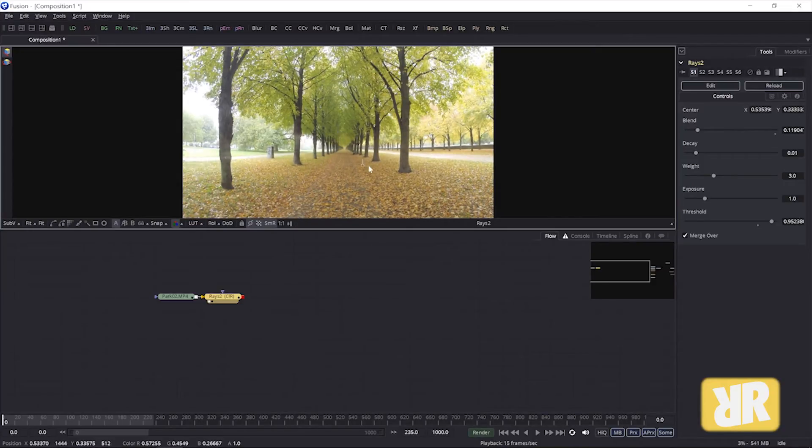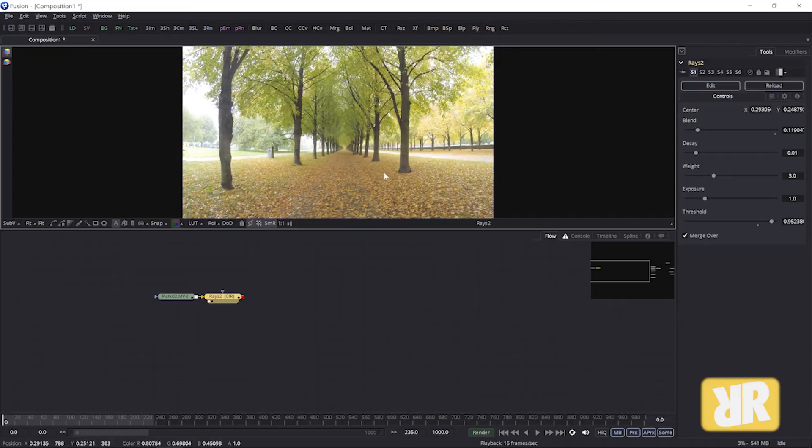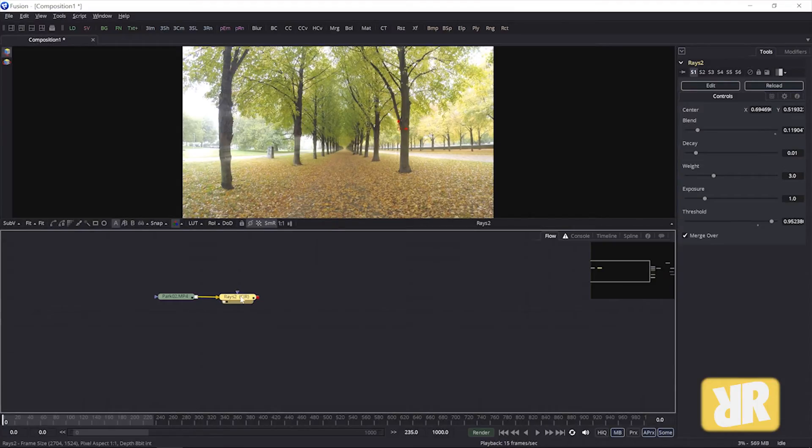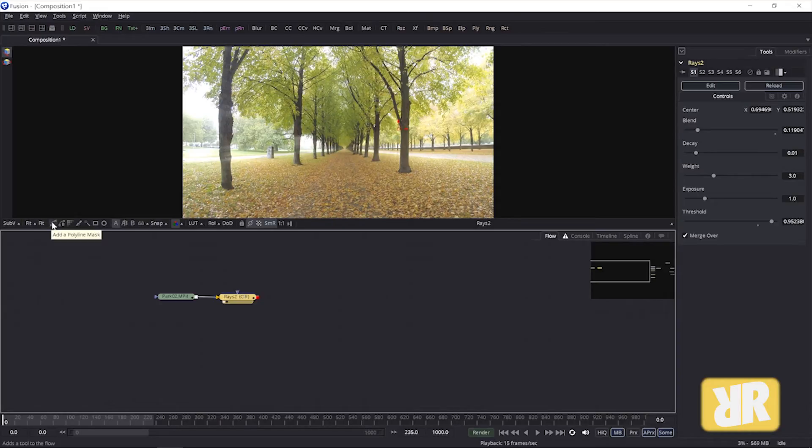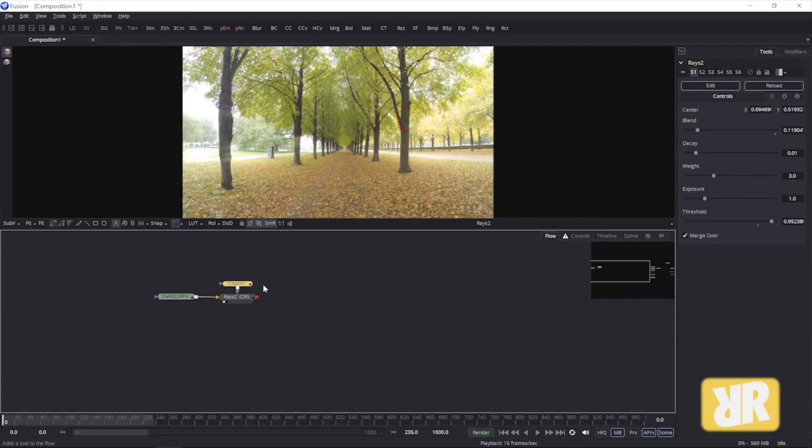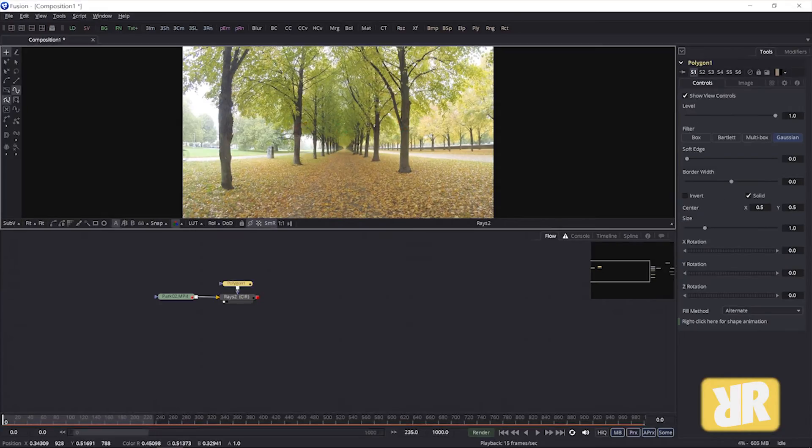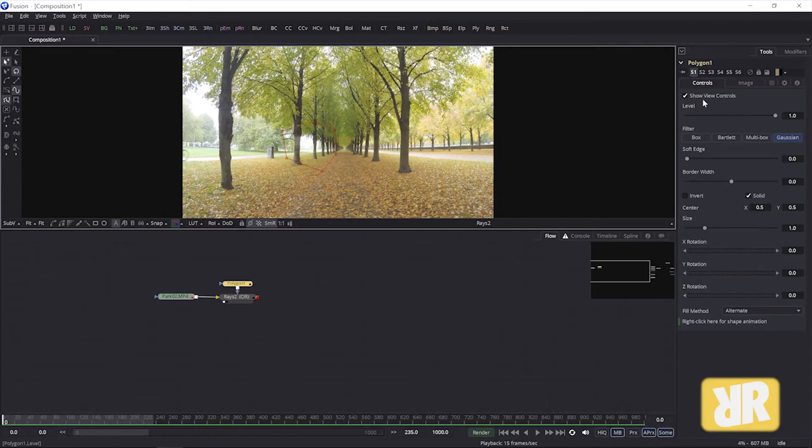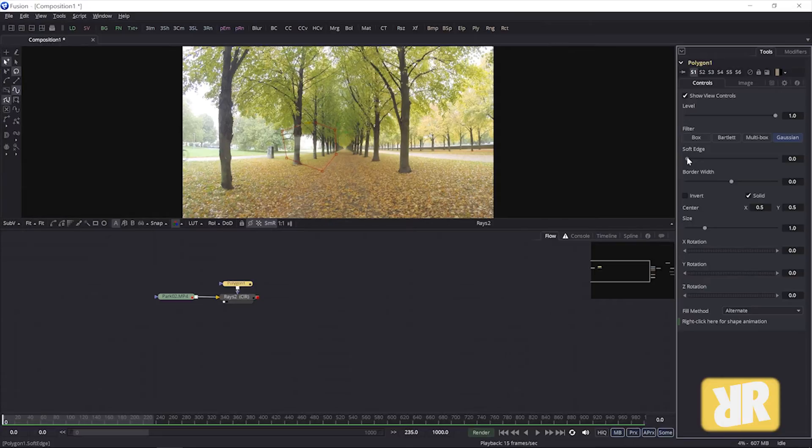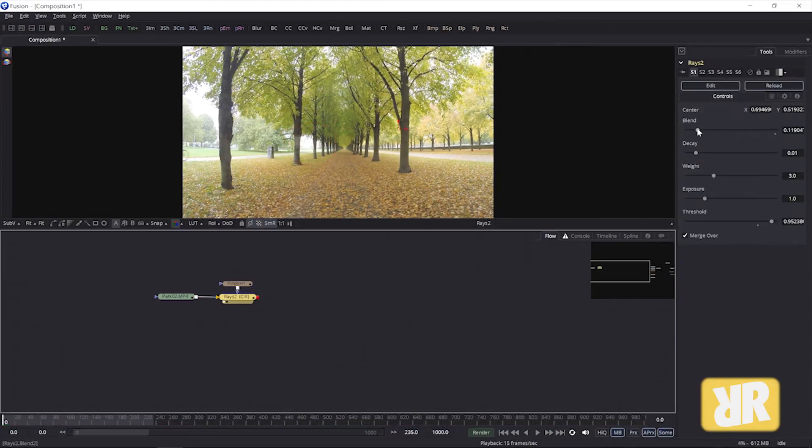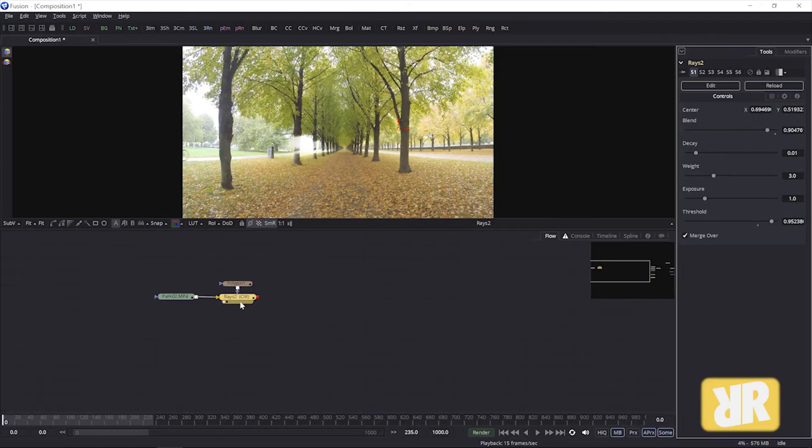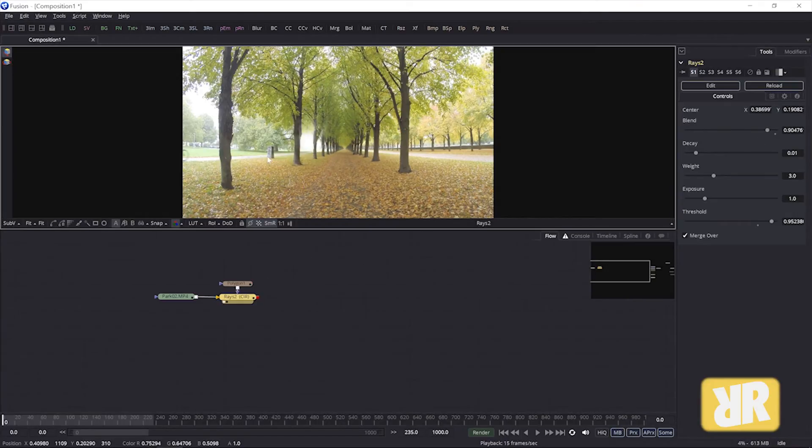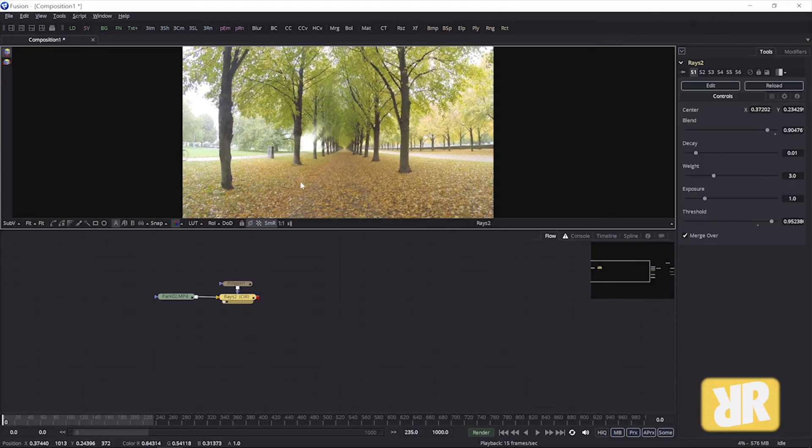What else can we do? Of course we can say we only want a specific portion. Let's say this portion of the image to create these shiny rays. Then I can draw a polygon mask around the area, give it some soft edge, and then only this bright spot will shine.